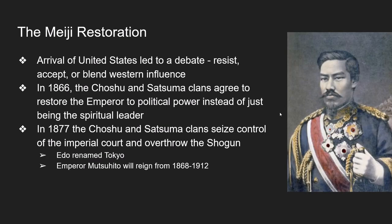There was a real debate on what to do. Some daimyo clans said they could defeat the Western powers; others stated that change had to happen; and some claimed Japan could blend traditional culture with Western culture. The ultimate result was the Meiji Restoration. In 1866, the Choshu and Satsuma clans agreed to restore the emperor to political power. In 1877, they seized control of the imperial court, overthrew the shogun, renamed the city of Edo to Tokyo, and the 15-year-old Emperor Mutsuhito became political leader. His rule from 1868 to 1912 became known as the Meiji Restoration — and there is a picture of Emperor Mutsuhito.